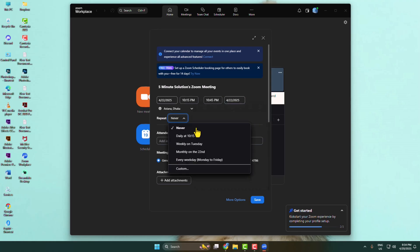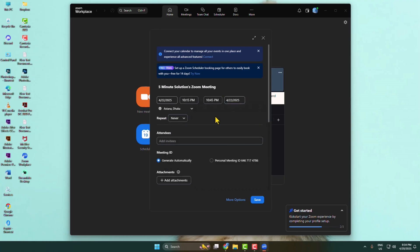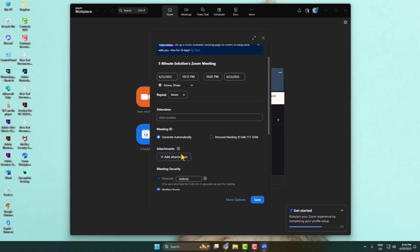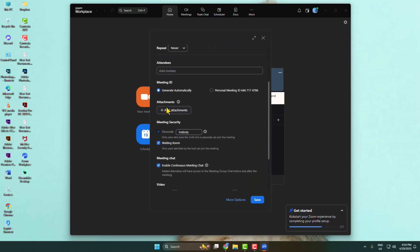For meeting ID, select generate automatically. Here you can also attach or upload some attachments.